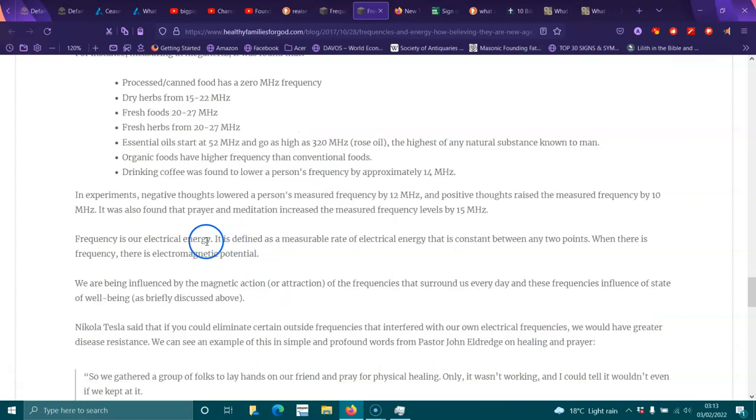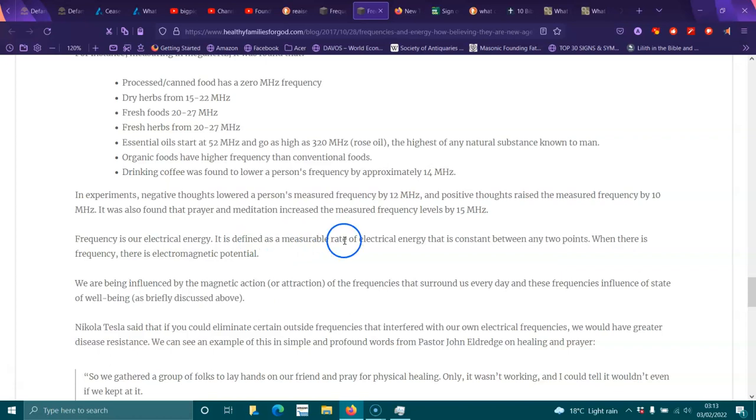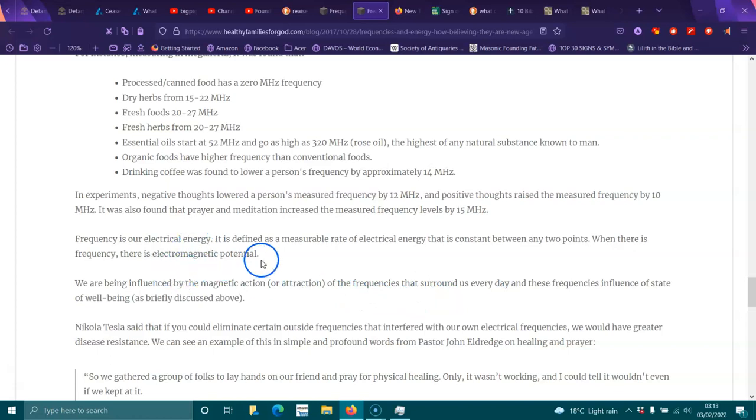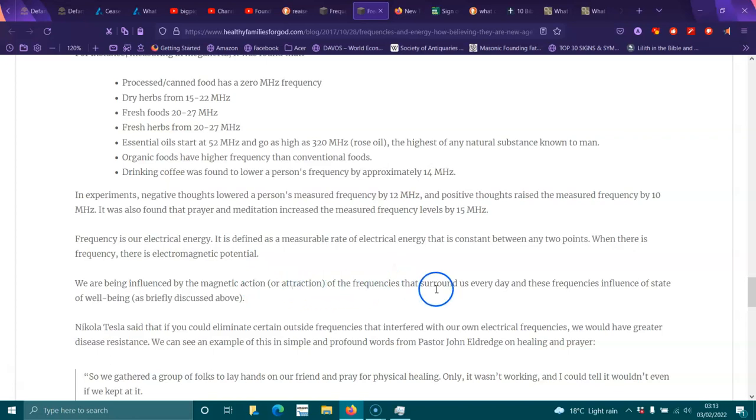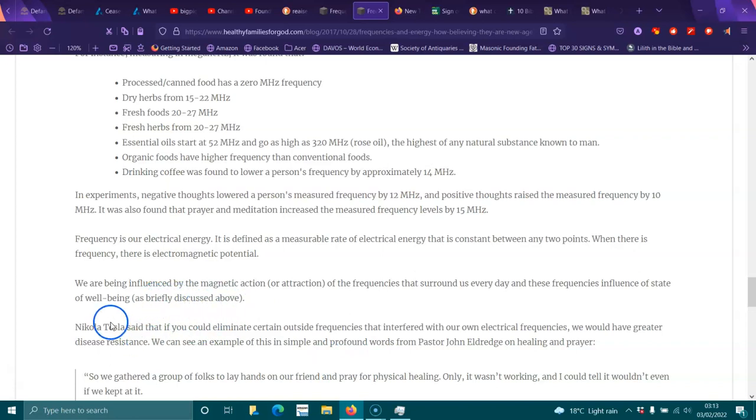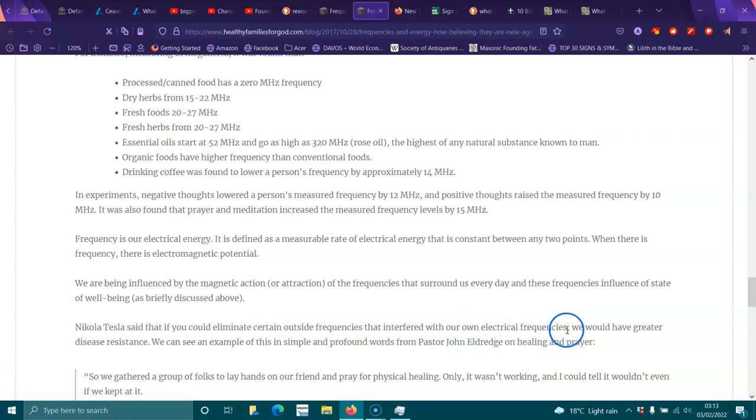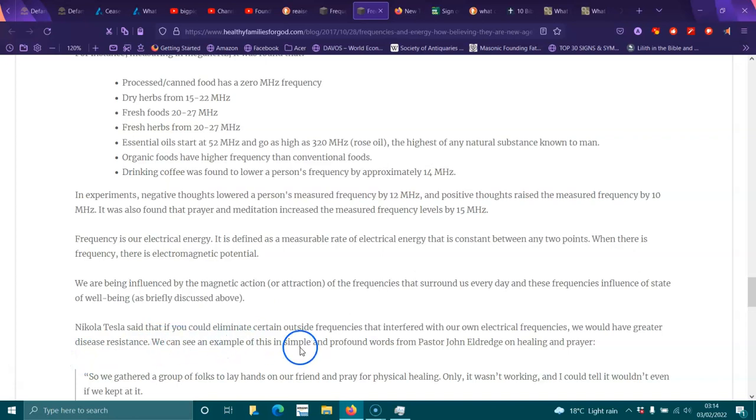Frequency is electrical energy. It is defined as measurable rate of electrical energy that is consistent between any two points. When there is a frequency, there is electromagnetic potential. We are being influenced by the magnetic action or attraction of the frequencies that surround us every day, and these frequencies influence the state of well-being, as briefly discussed above. Nikola Tesla said that if you could eliminate certain outside frequencies that interfere with our electrical frequencies, we would have greater disease resistance. We can see an example of this in simple, profound words from Pastor John Eldredge on healing and prayer.